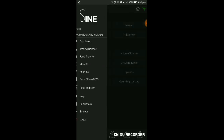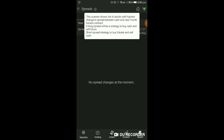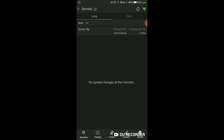Analytics में आगे Spreads है - Long और Short के लिए spread बना सकते हैं। यह scanner cash और near month future contracts के बीच highest change in spread वाले stocks दिखाता है। Long spread strategy है - buy cash and sell future। Short spread strategy है - buy future and sell cash। इस type से यह रहता है, इस strategy को आप scan करके देख सकते हैं। Short और Long यहाँ आपको मिल जाएगा।